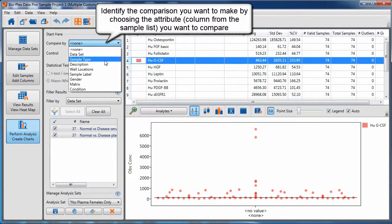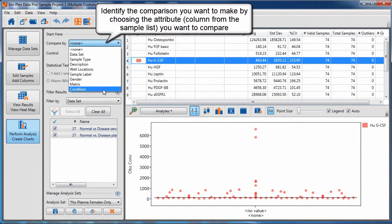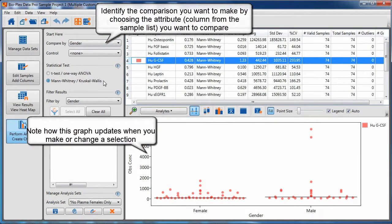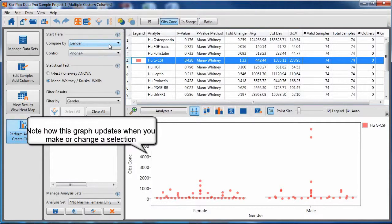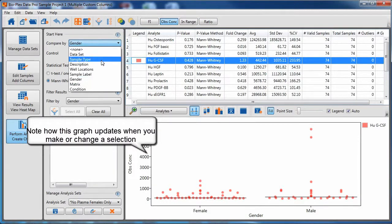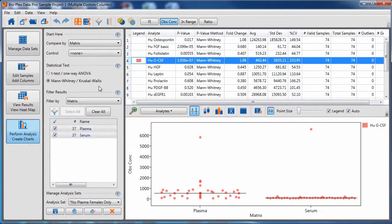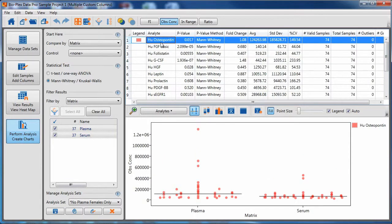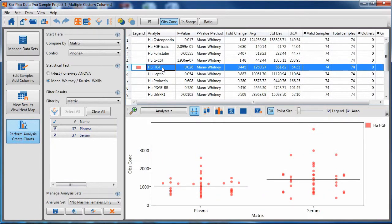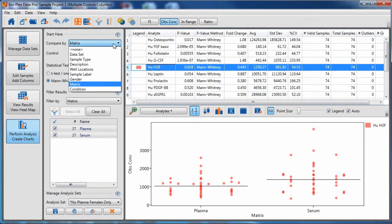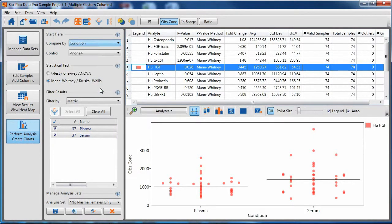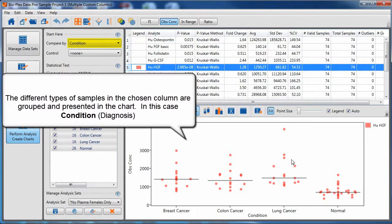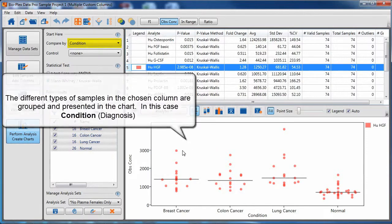Identify the comparison you want to make by choosing the attribute or the column from the sample list that you want to compare. Note how this graph updates when you make a change or a selection. In this case, I am comparing plasma and serum samples to each other. Now I have chosen condition or diagnostic state, and notice how each diagnostic state is grouped across the x-axis.